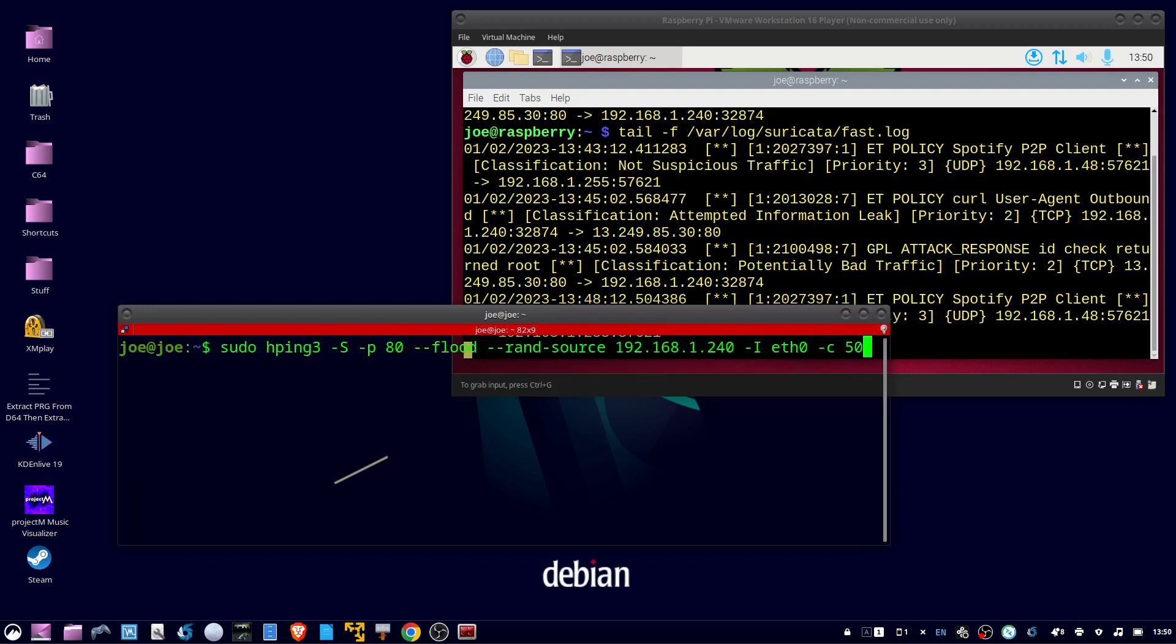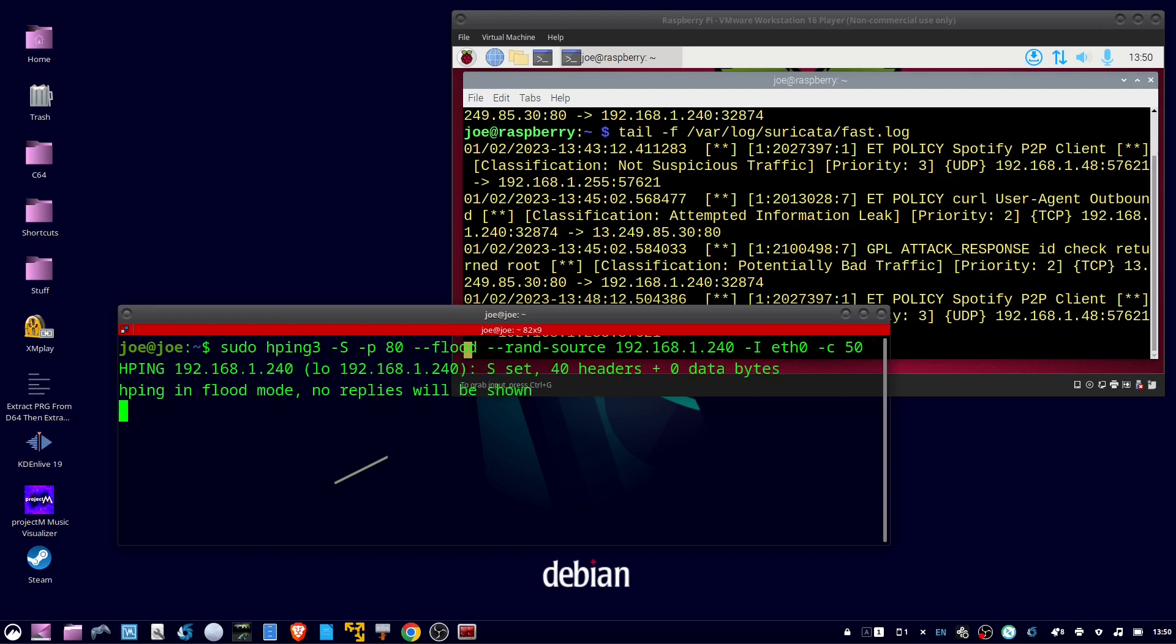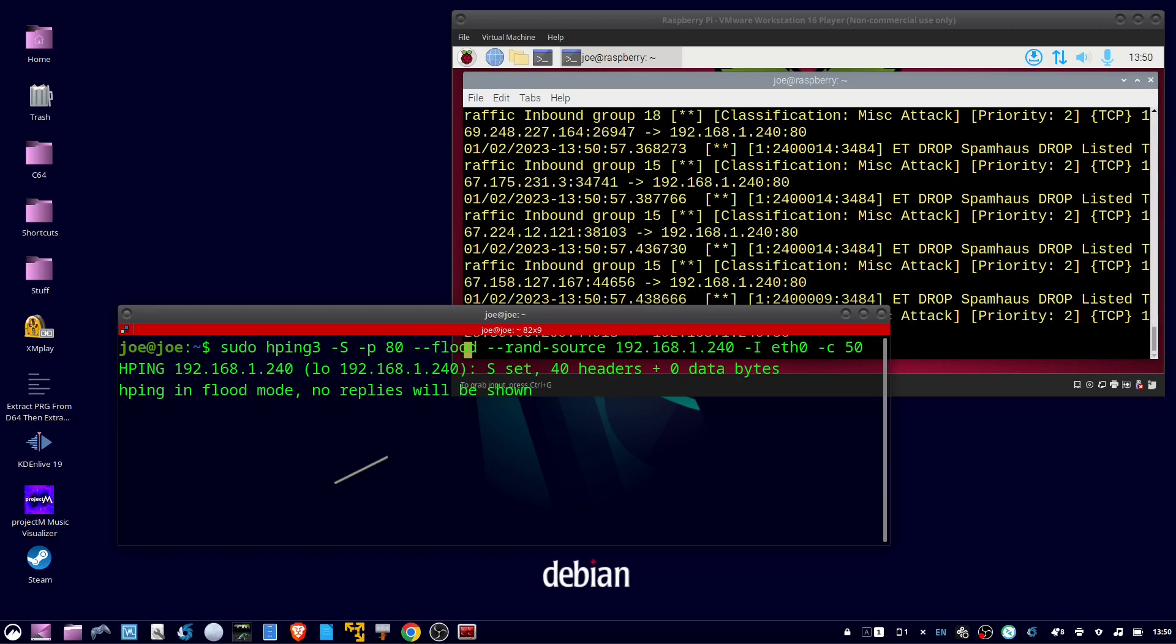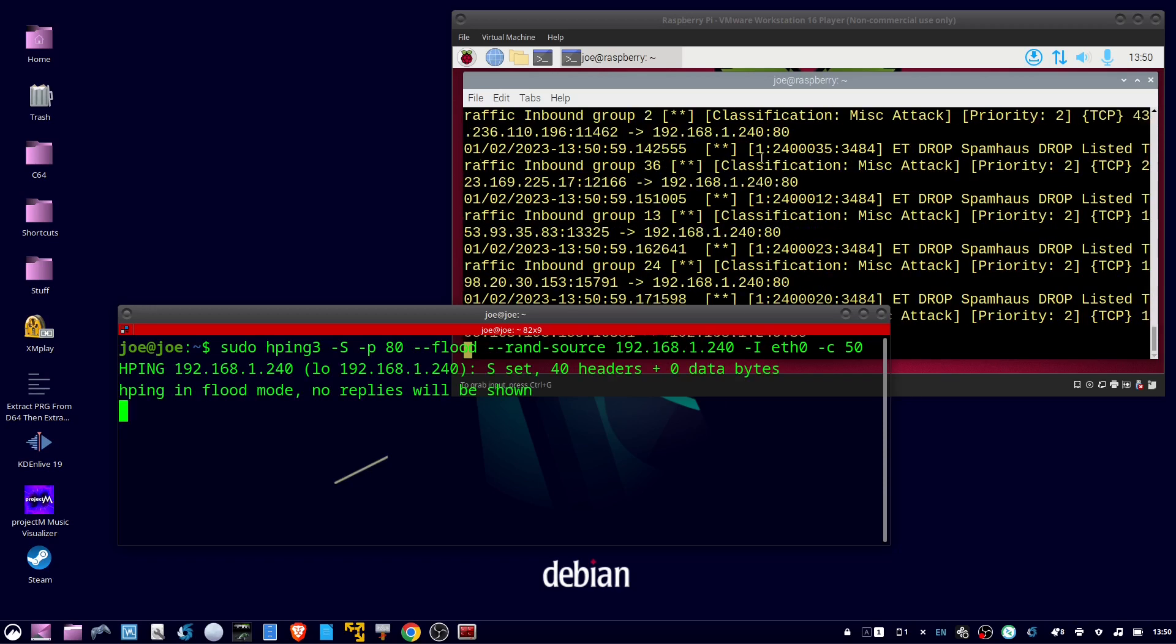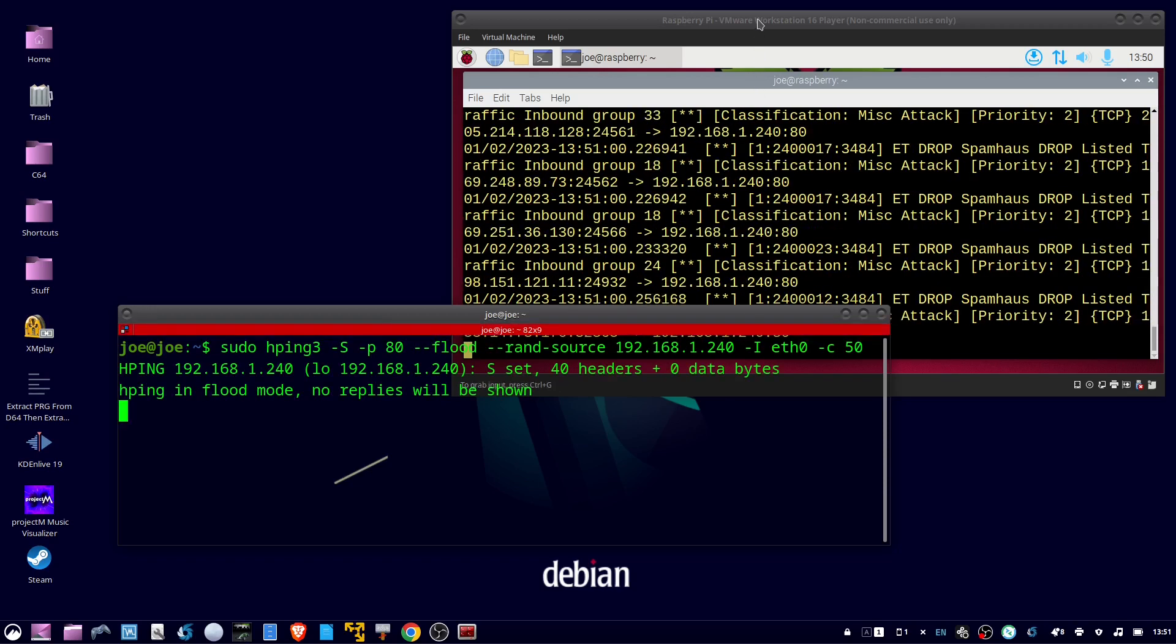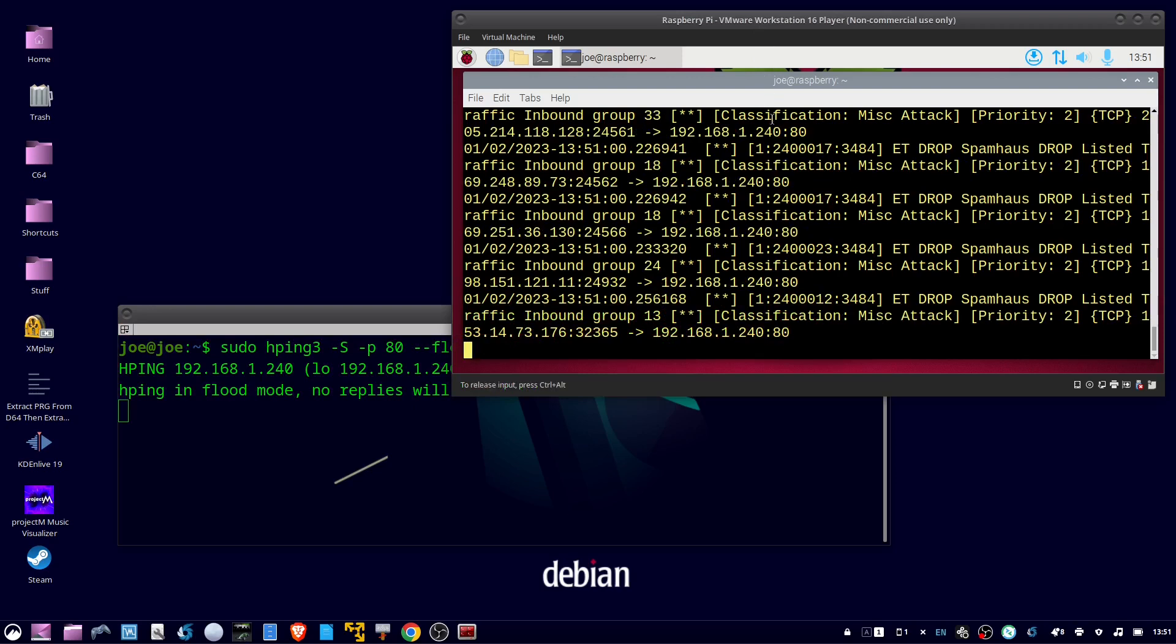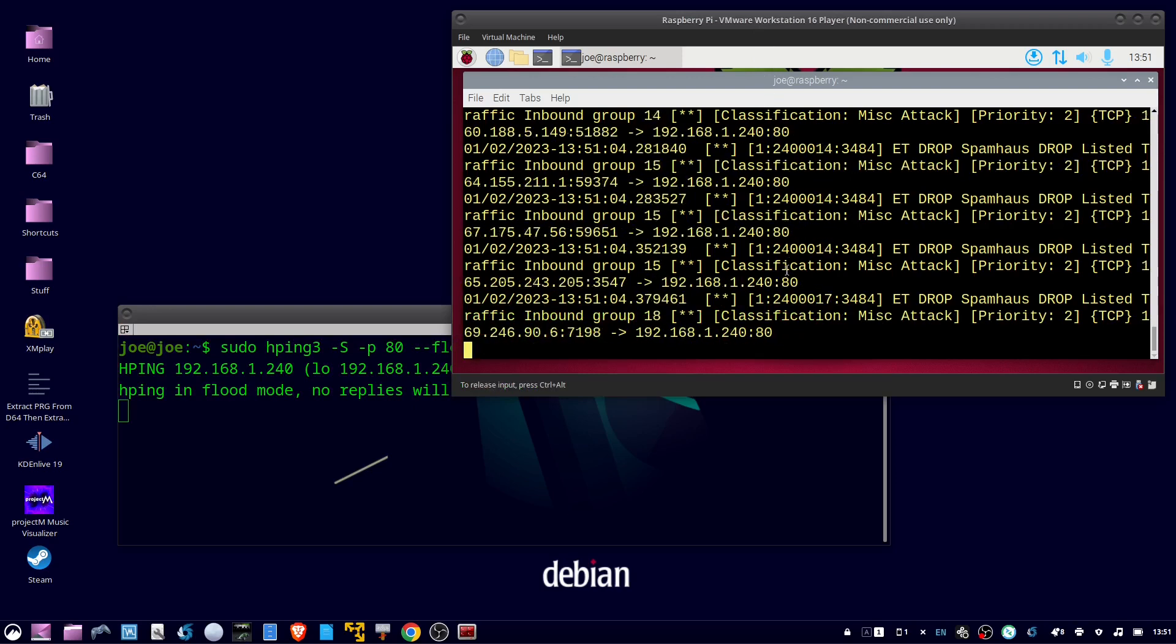Okay, when that's done, we can start our attack with sudo hping3 dash capital S dash p 80 dash dash flood dash dash rand dash source, the IP address of the Pi dash capital I ETH 0 dash C 50. We should see that in real time on the Raspberry Pi. And it's dropping all the packets.